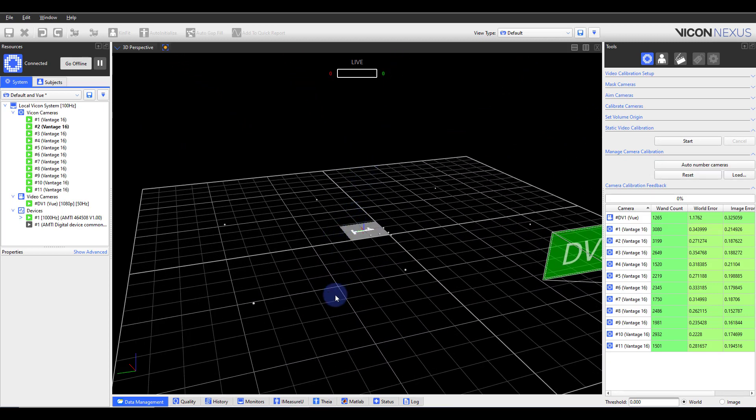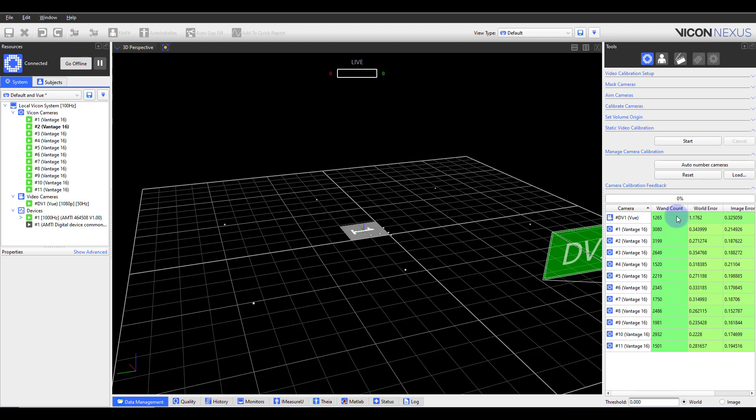During camera calibration, Vicon Nexus creates a calibration parameters file, otherwise known as an XCP file. When you change the currently loaded XCP file, either by calibrating the cameras or setting the global coordinate system, Nexus stores the calibration state before the change. This enables you to load a different calibration at any time while using Nexus.